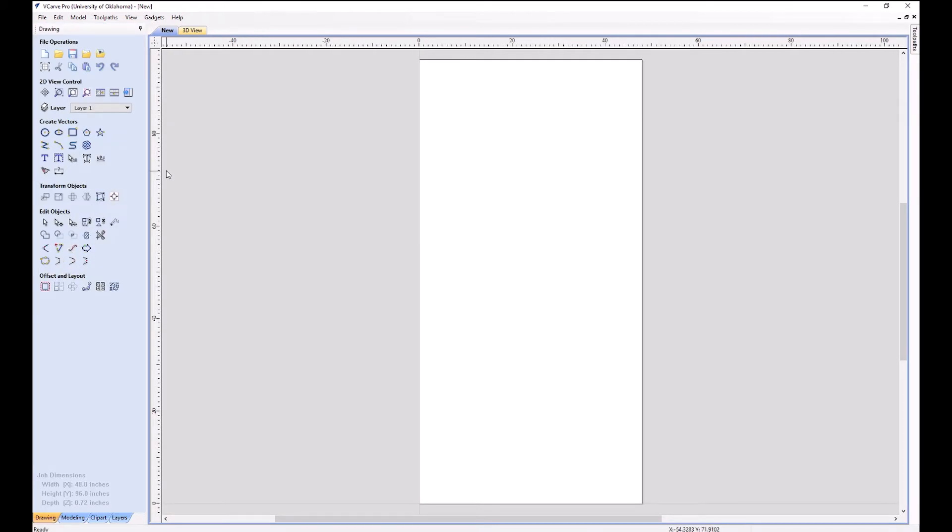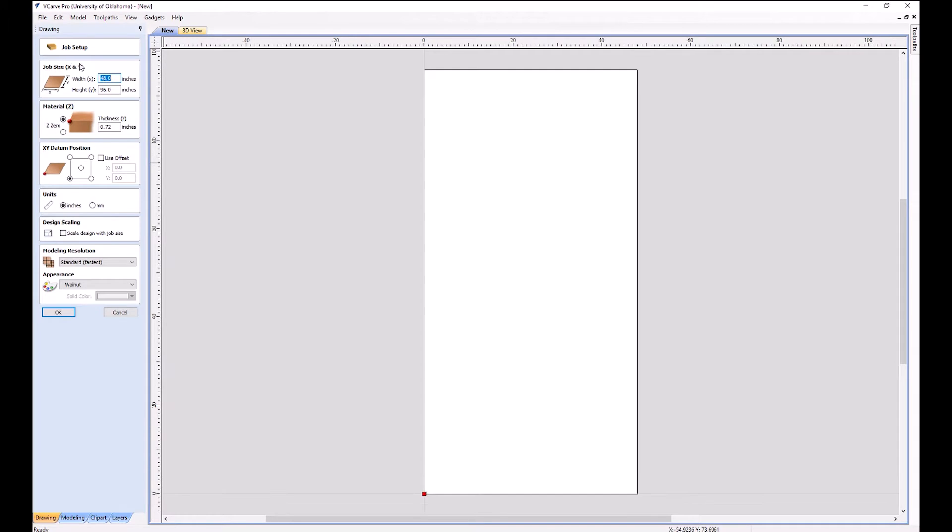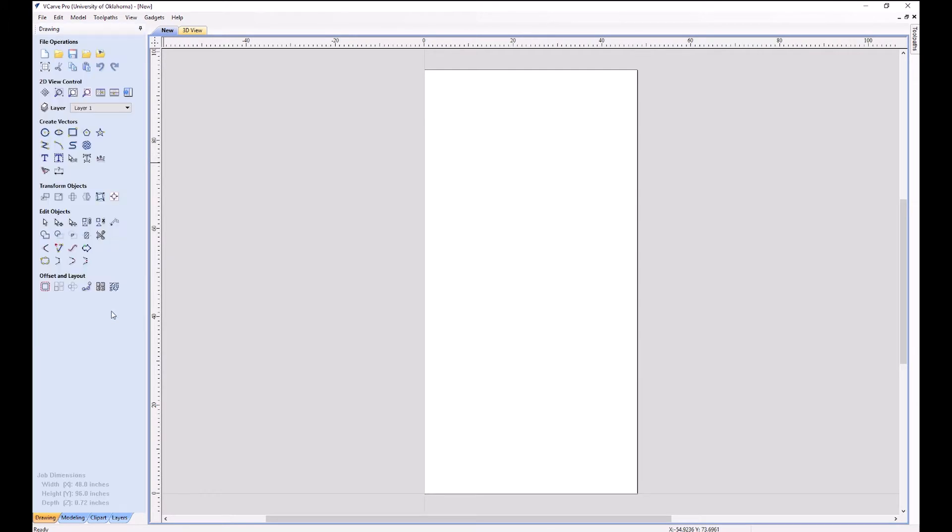Once we click OK, we can see this main interface here where we'll do our design. All this up here should look fairly familiar. You can do cuts, you can set your job dimensions in origin again if you need to go back. Here's where we would change that. We're going to cancel out for now.